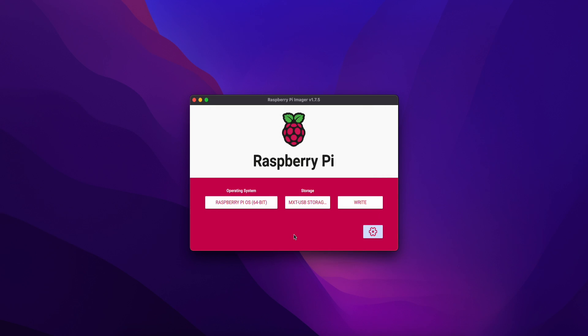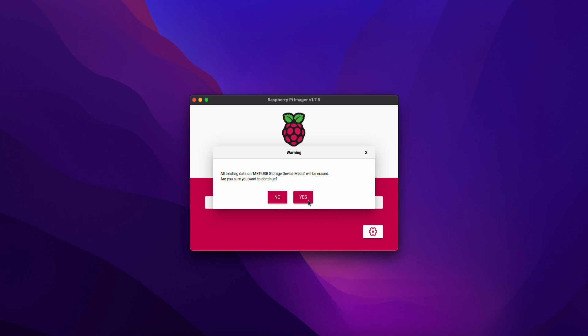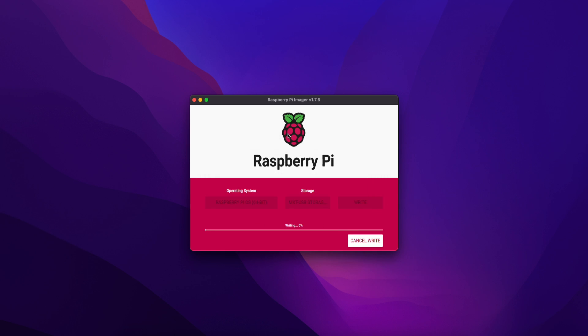That's it friends. Now we have configured the settings. We have already connected WiFi and details. We have enabled SSH, configured the hostname, username, password, and OS. Click the write button. Now you can write. It will be completed.